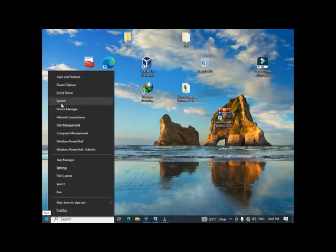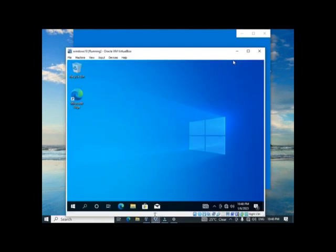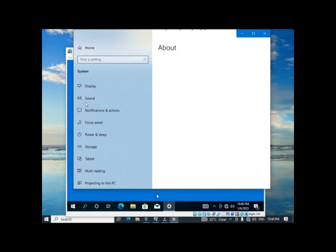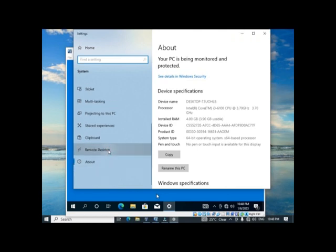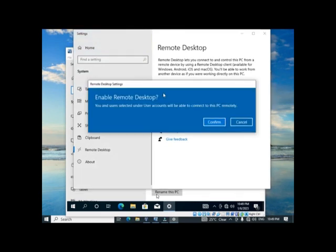On the host computer, right-click the Start option and go to System. Do the same on the virtual machine - right-click and go to System. Then scroll down to where it says Remote Desktop and click on it. Click to enable Remote Desktop on the host computer and confirm.